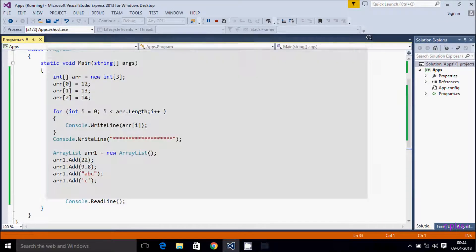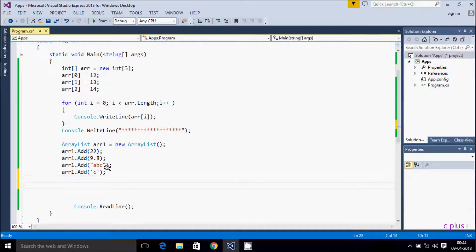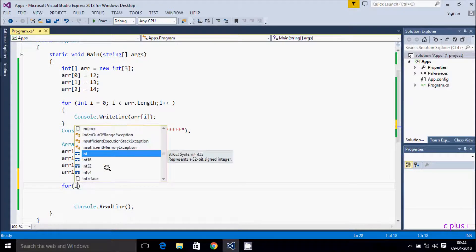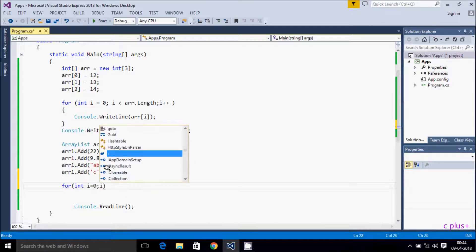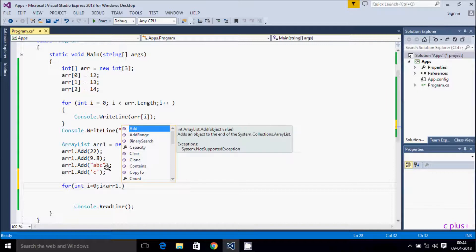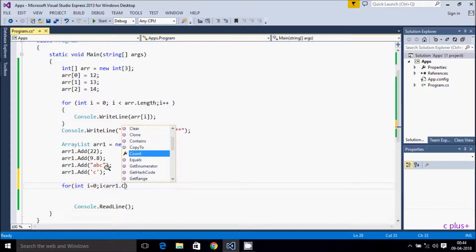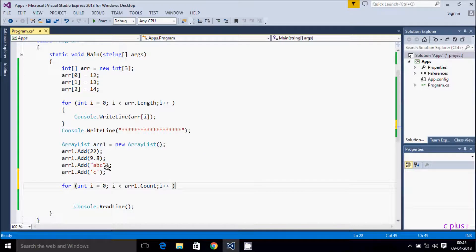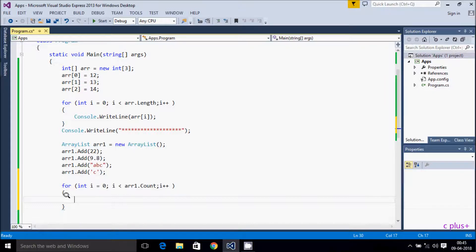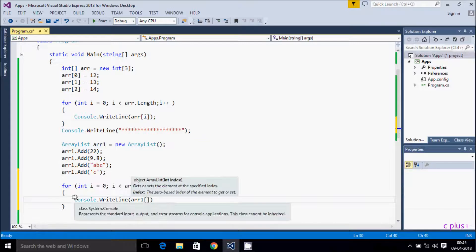To print the elements I'll write a for loop. I start i from zero, condition i less than arr1.Count — note that ArrayList does not have a Length property, we need to use Count instead. Count counts all elements in the ArrayList. Then inside the loop I print arr1[i] using console.WriteLine.